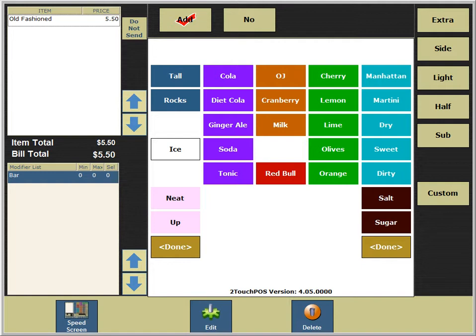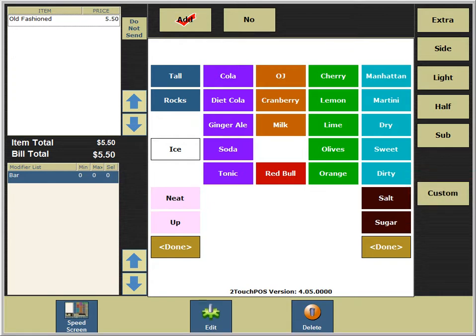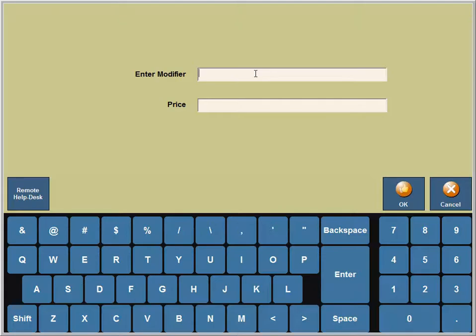We notice that muddled is not listed on the modifier options layout. No worries, we can still add that right now. Touch custom. Next we'll type muddled and place the drink on the rocks.